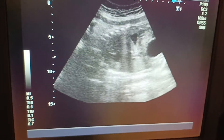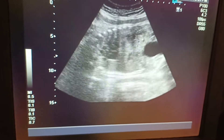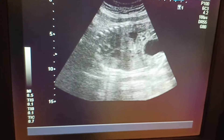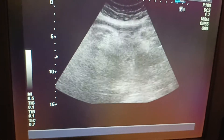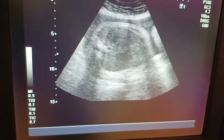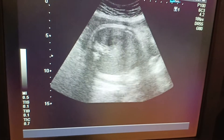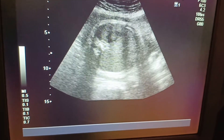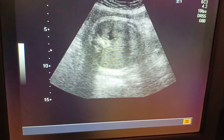Lower abdominal pain in pregnant females is very common. It may be due to infection, anemia, or near term due to a thin scar, which is one of the reasons for lower abdominal pain.